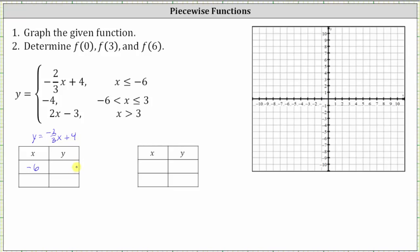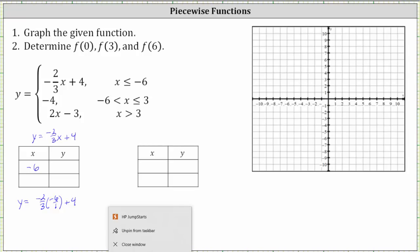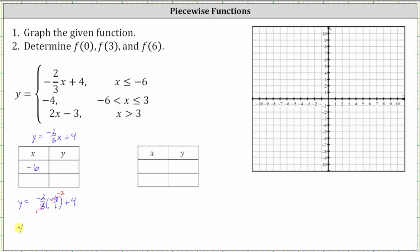Now let's find the corresponding y-value. We have y equals negative two-thirds times x, which is negative six, or negative six over one plus four. Simplifying before multiplying, notice three and negative six share a common factor of three — negative six simplifies to negative two, which gives us y equals negative two times negative two, all over one, which is positive four plus four, which is equal to eight.